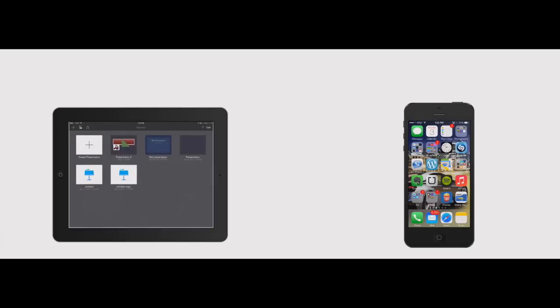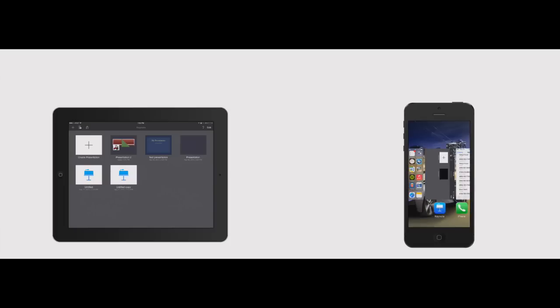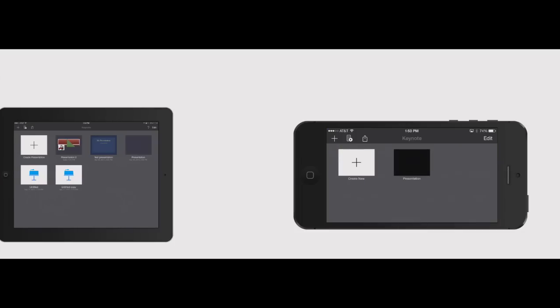So start off by opening up Keynote on your iPad and let's go ahead and open up Keynote here. I've already got it selected up there. So what you want to do is this little icon here on the top left, looks like an iDevice with the plus sign on it.